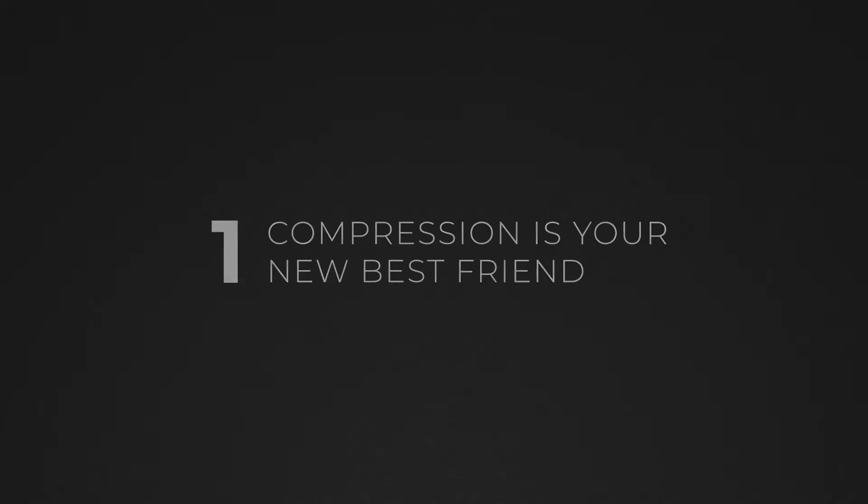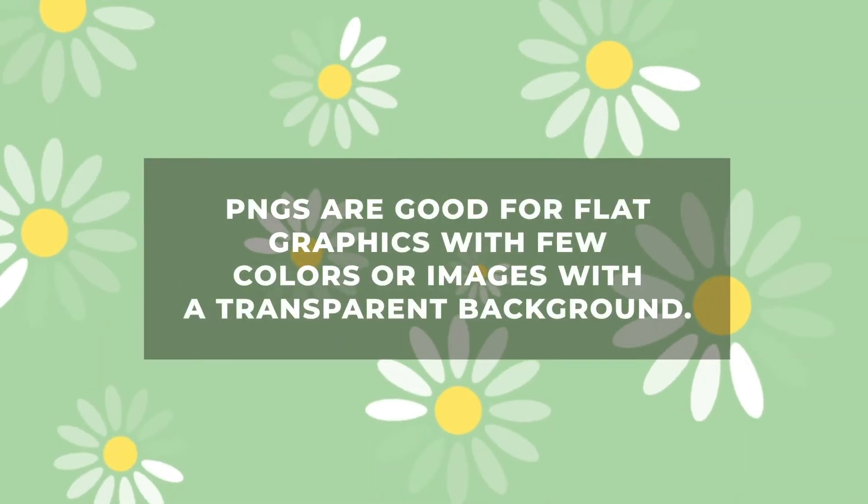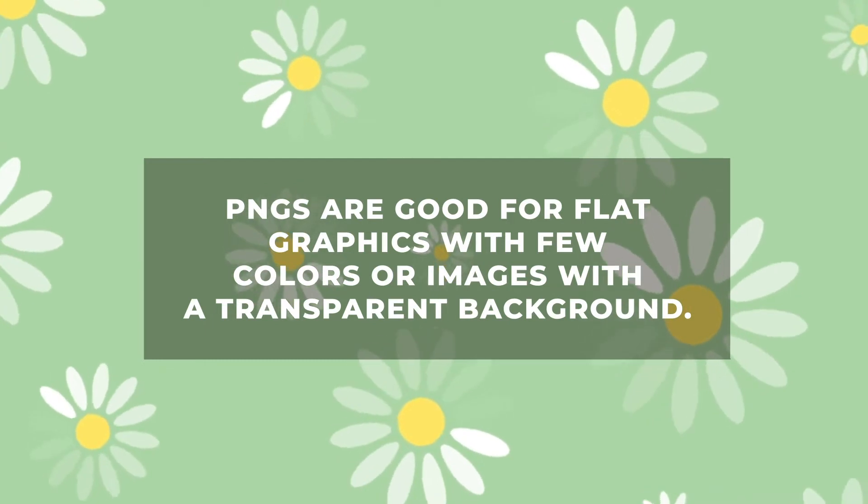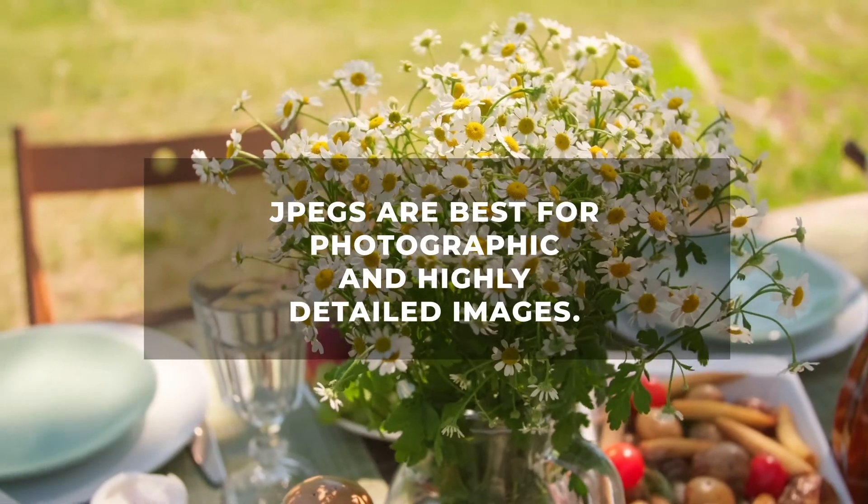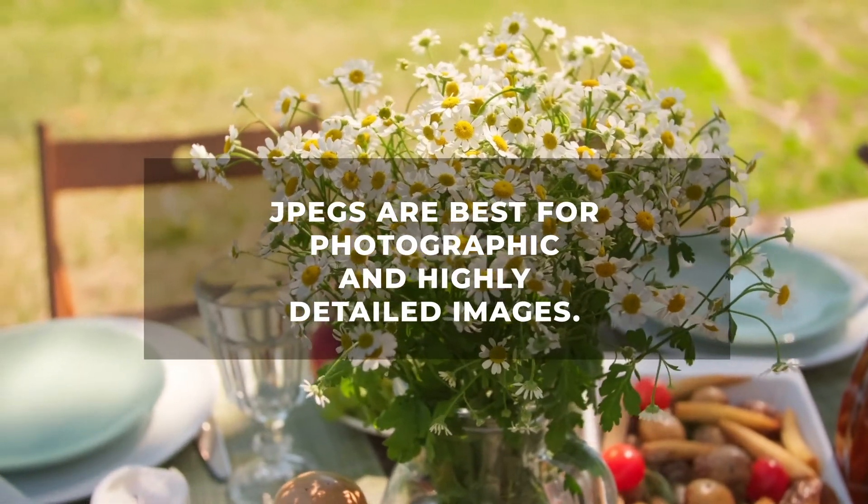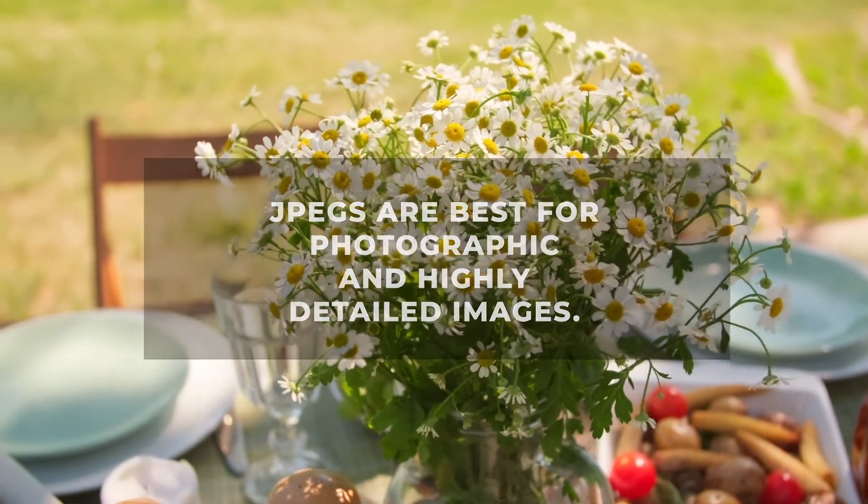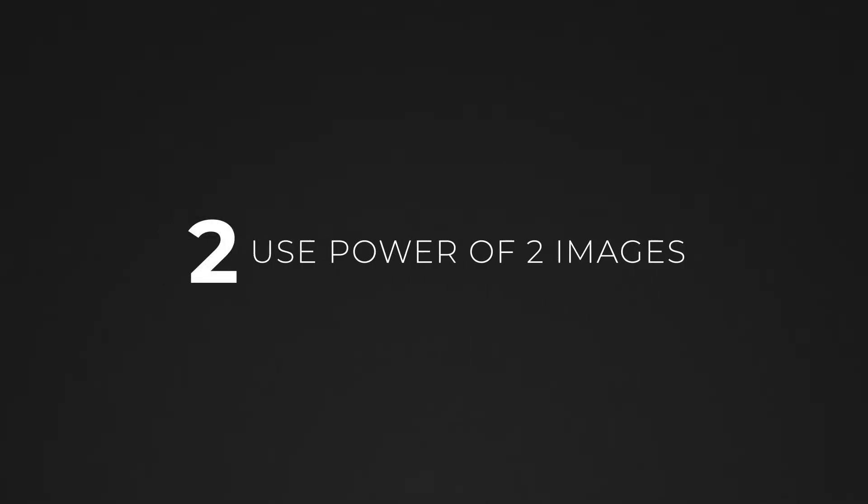Unless you need transparency or are using flat-colored graphic images, I recommend using JPEGs. They can be compressed to much smaller sizes, and every byte counts when you're creating AR.